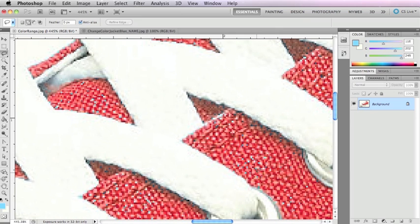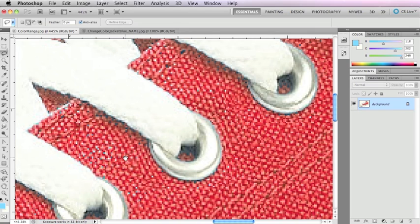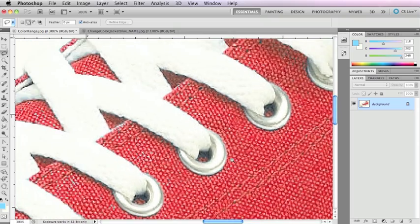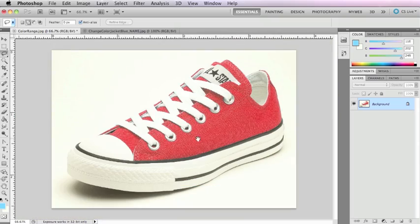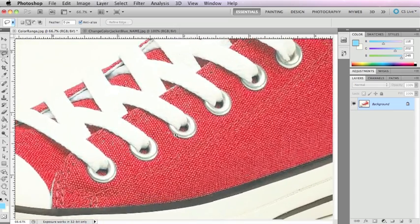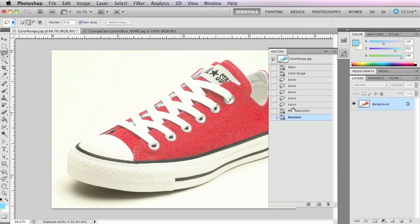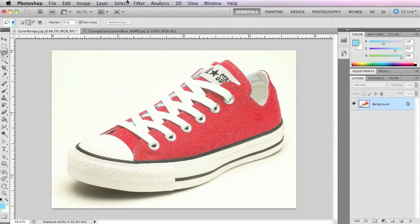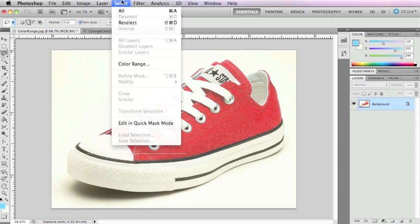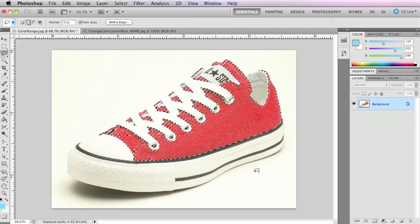I'll show you a quick way to do that non-destructively. First let me zoom in so you can see what happened — these little blue specs are the pixels I missed. When zoomed out you really can't tell, but if this were something very specific I'd take more time to catch all those little bits. I'm going to go back to my selection via the History panel.